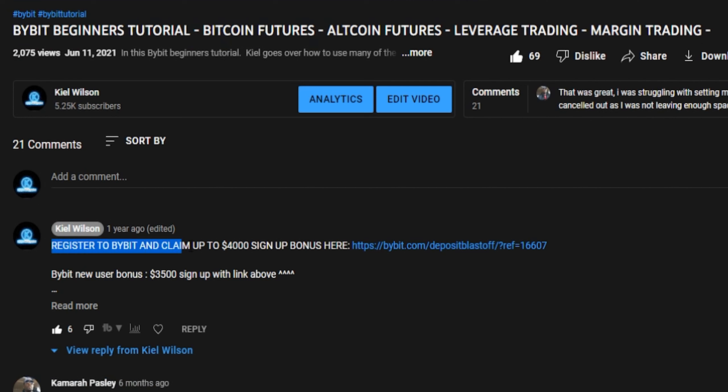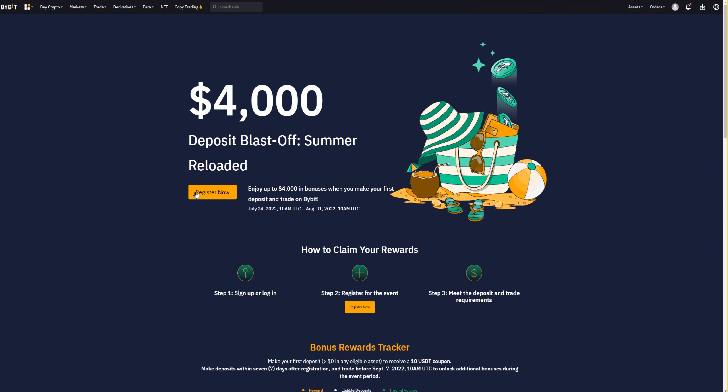If you haven't already signed up for Bybit, I left a link in the description and in the pinned comment below. Feel free to sign up and receive up to a $4,000 sign-up bonus — at least at the time of recording. That bonus goes into the derivatives account, but you can use it to place trades and the profit is yours to keep. If you find this tutorial helpful, don't forget to leave a like and hit subscribe. If you haven't signed up, now's a good time to pause, get signed up, and I'll see you inside Bybit.